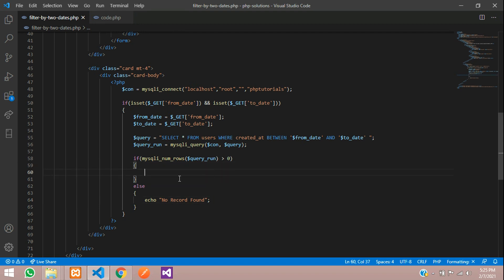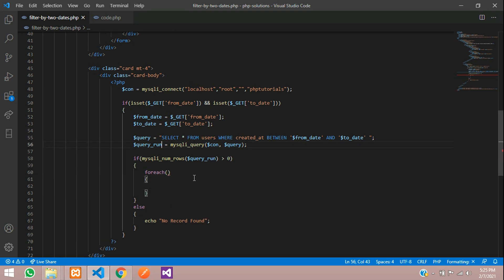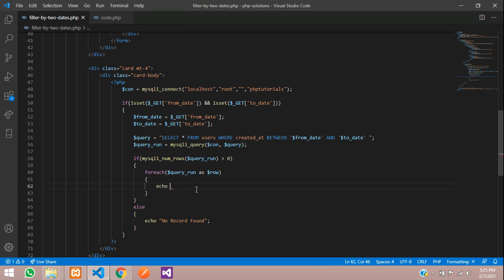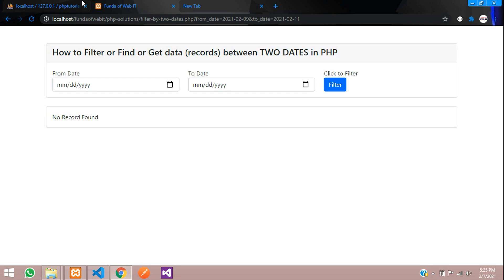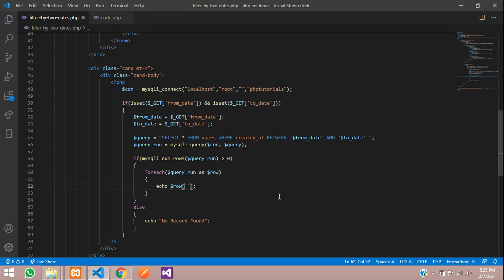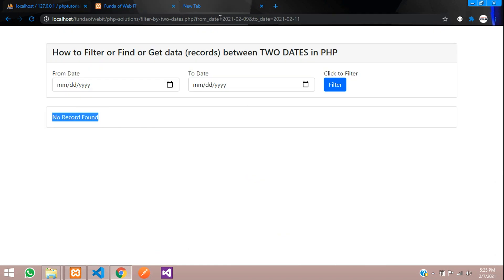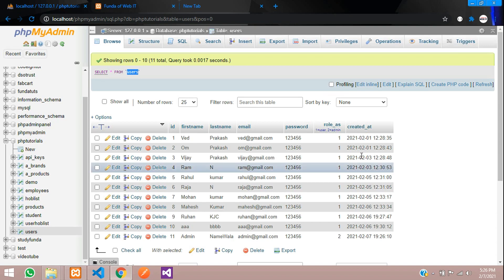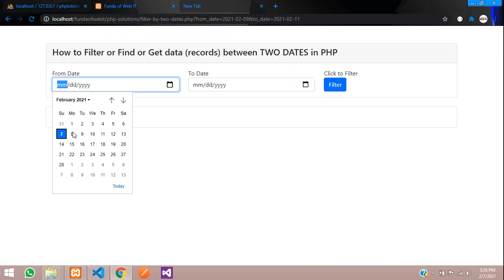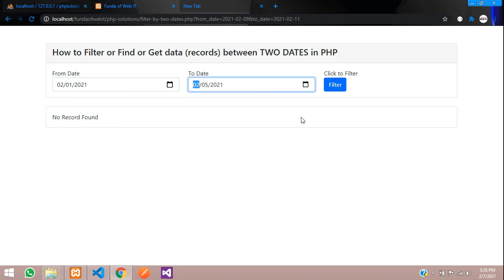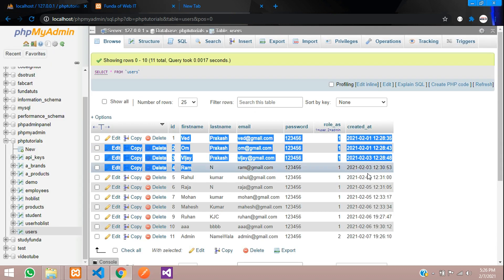Now let's type a foreach loop iterating over dollar query as dollar row, and echo dollar row['first_name']. Go back and filter. Right now on this date we don't have records, so let's check — on the second month, first date, we have two records. Filtering from 1st February to 5th February returns: Ved, Om, Vijay, Ram — four records from 3rd February.